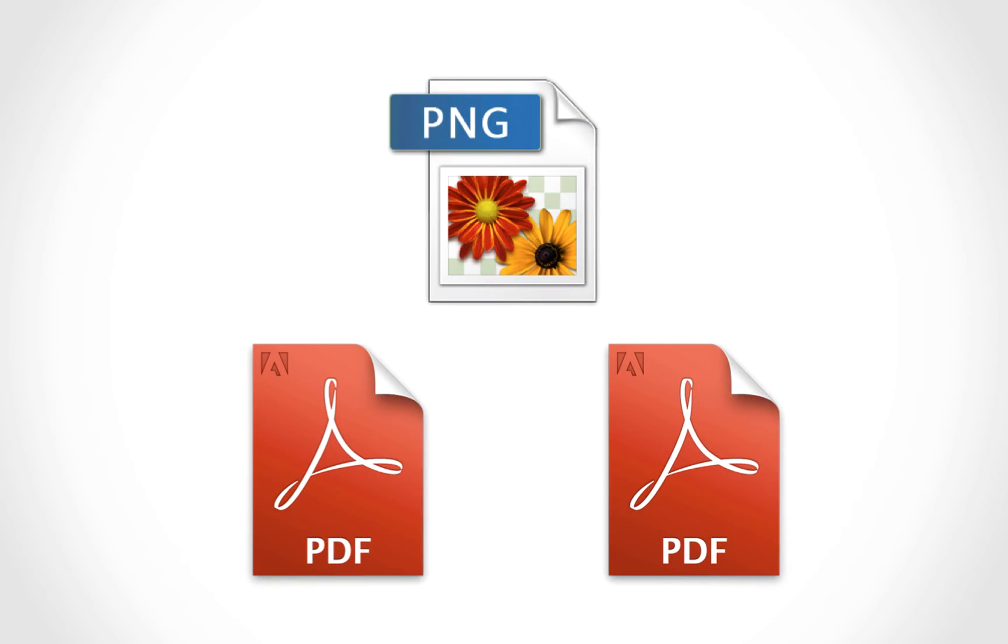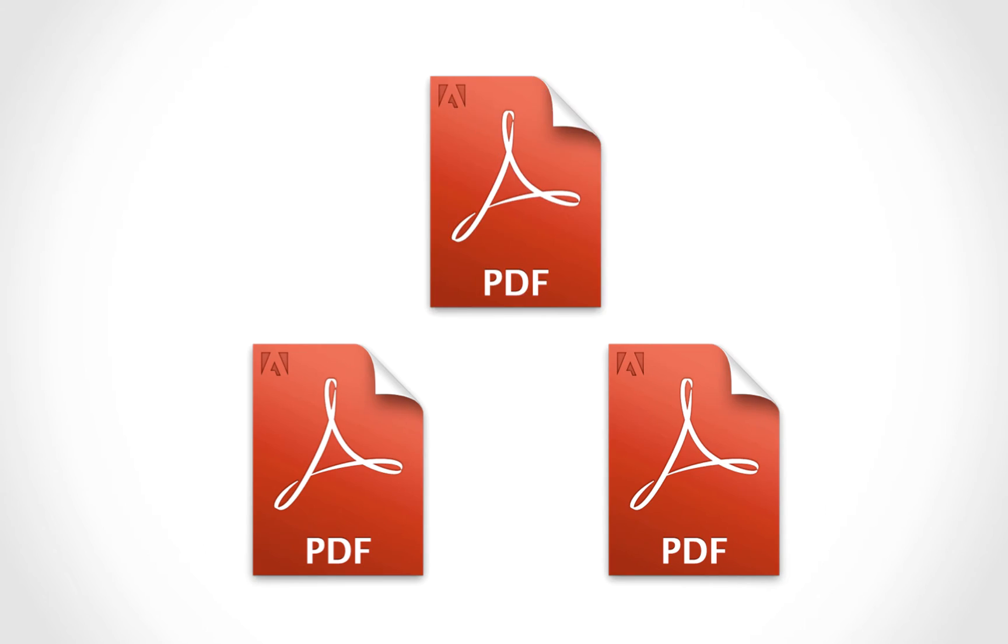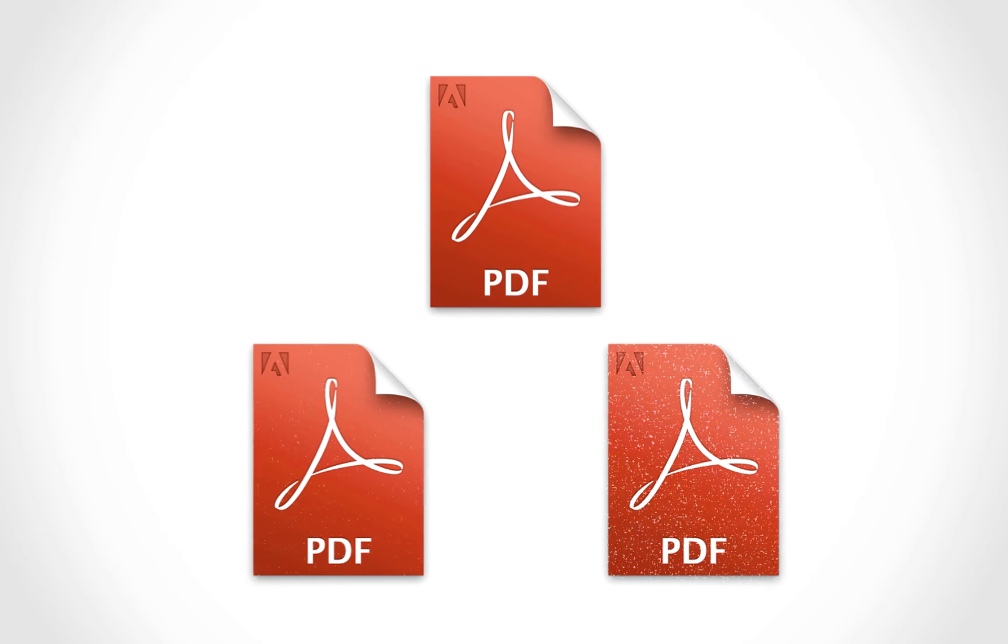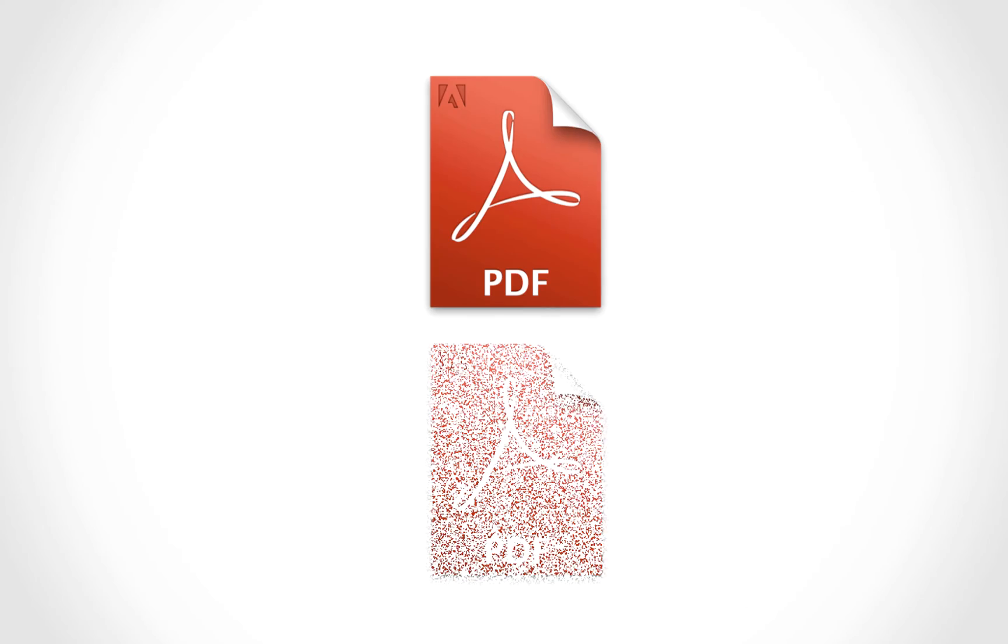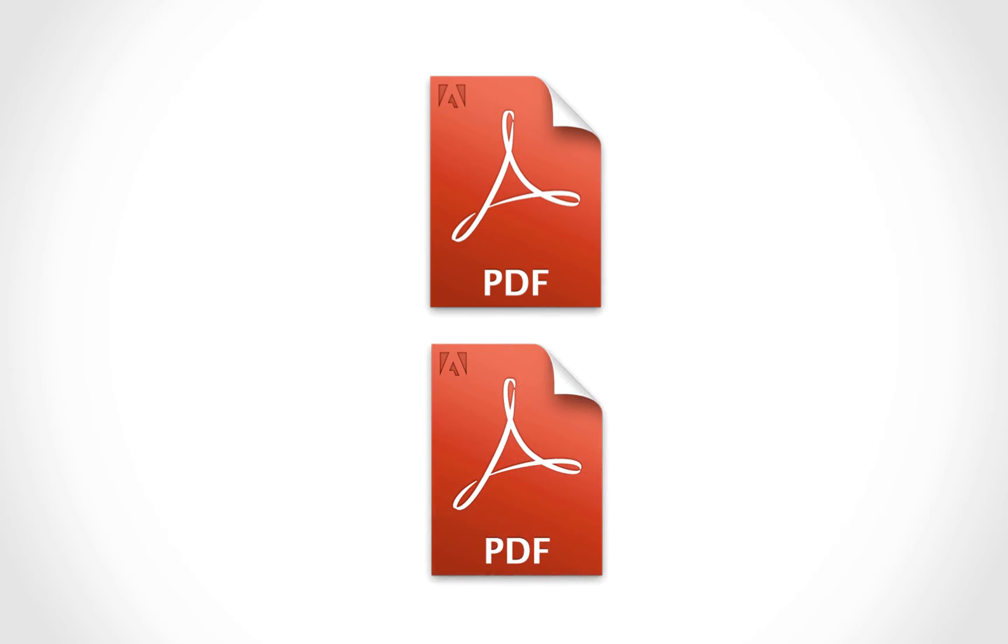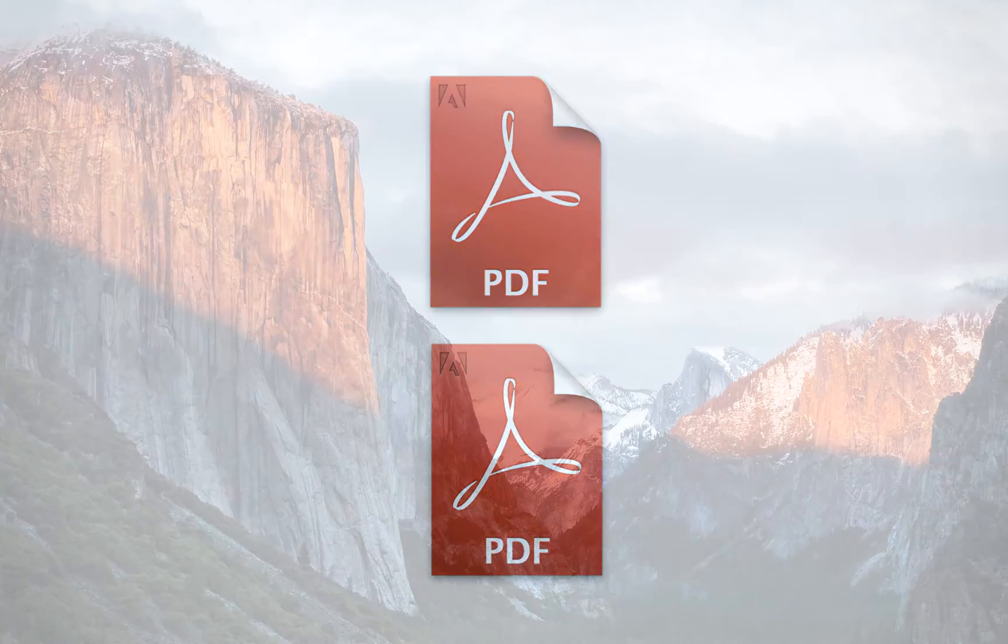One of the things we'll be doing is converting an image to a PDF document as well as merging multiple PDF documents together. So let's go ahead and do that.